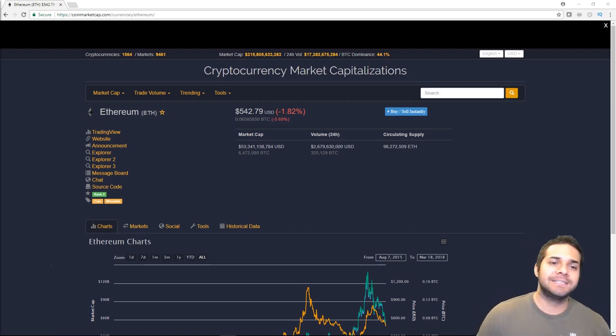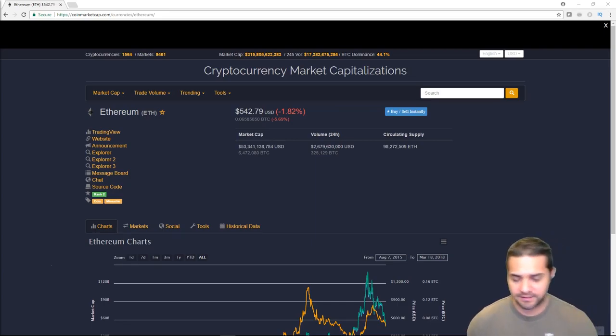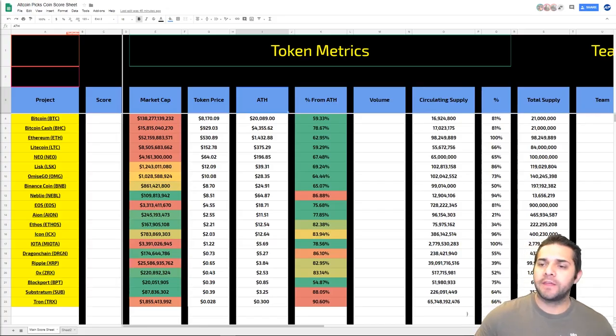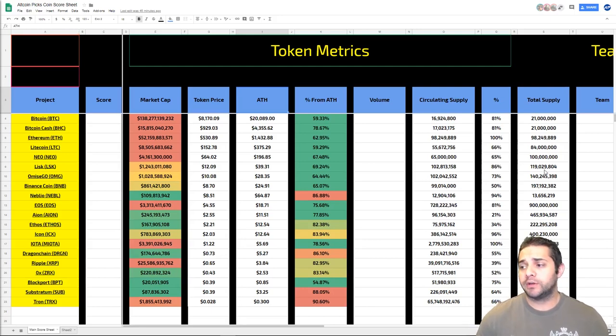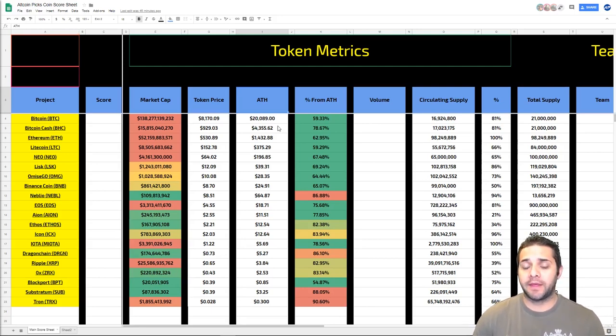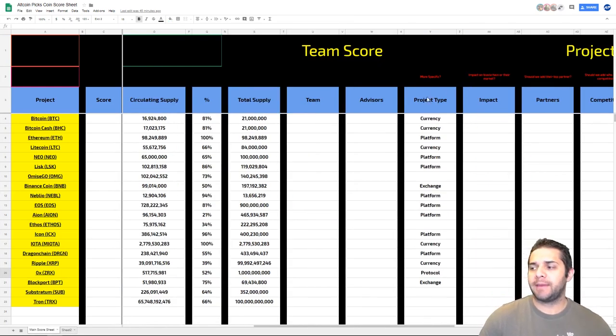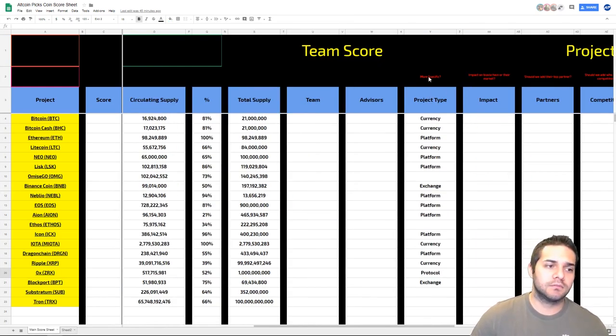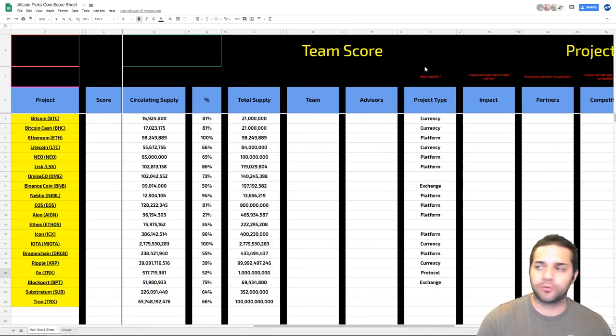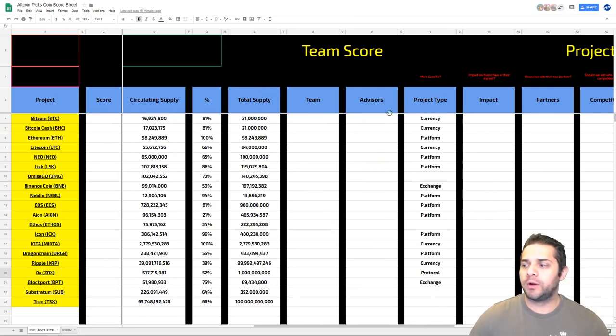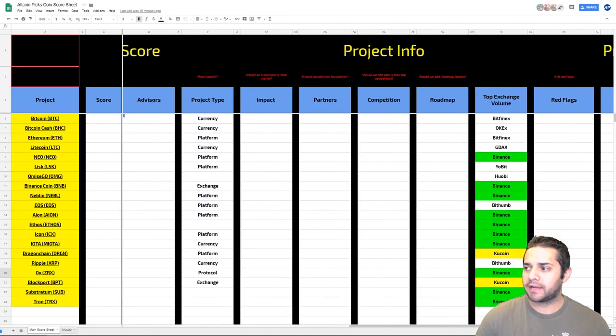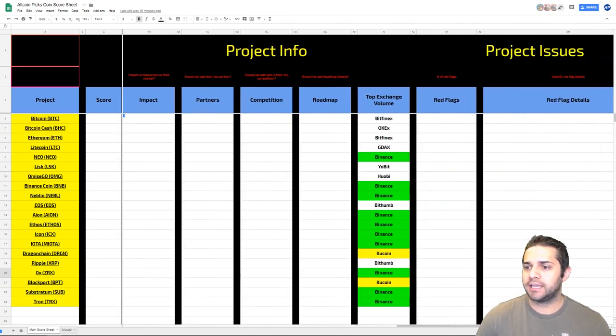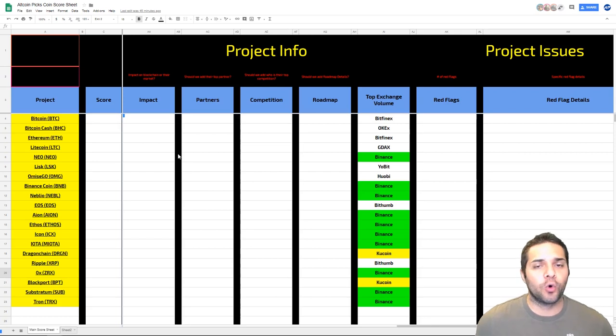So this leads me on to my coin score sheet. Now with the coin score sheet, we've added all-time high, percent from all-time high. We're still looking for a formula for volume. I think I will get this up pretty quick. So we have the project type and I have a little red kind of details, I guess we need to check out as a group. Do we want to be more specific here on project type? I think we will be.